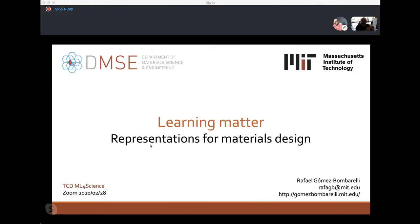Good afternoon everybody, or good morning if you are in a morning time zone, or good evening if you are in an evening time zone. This is the latest of the machine learning for science seminar, and today it is my great pleasure to introduce Rafael Gomez-Bombarelli from MIT.